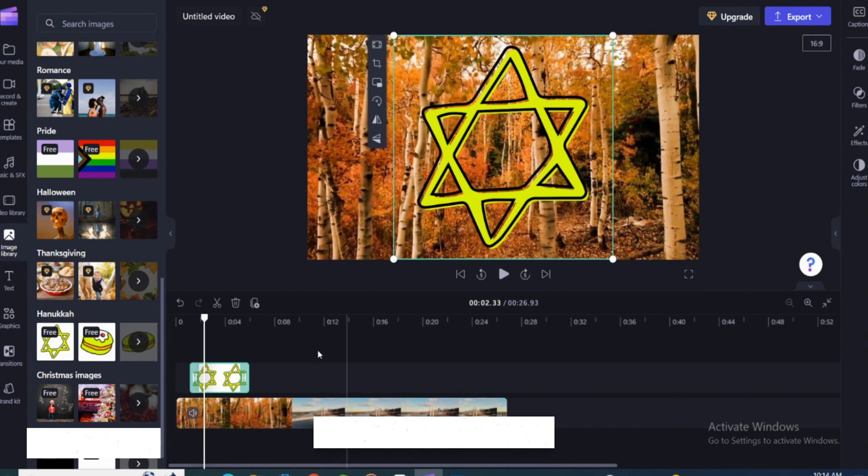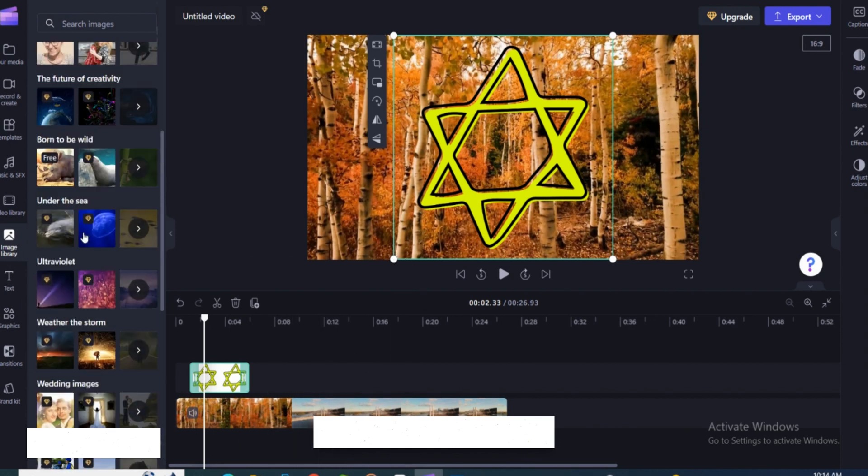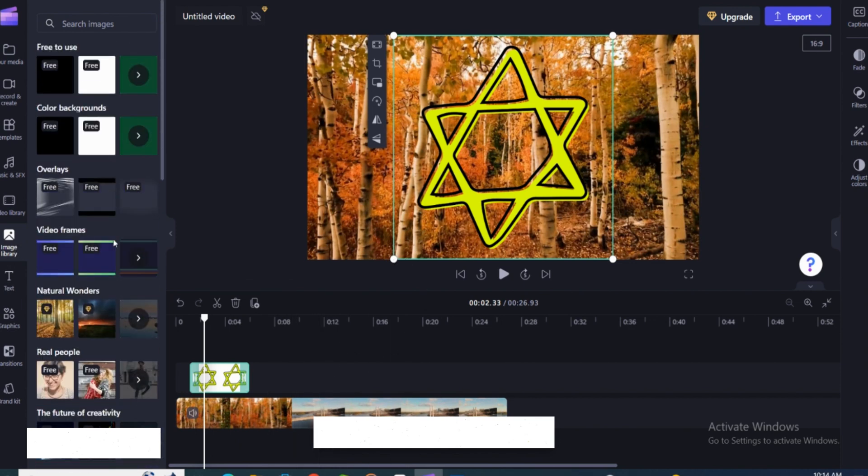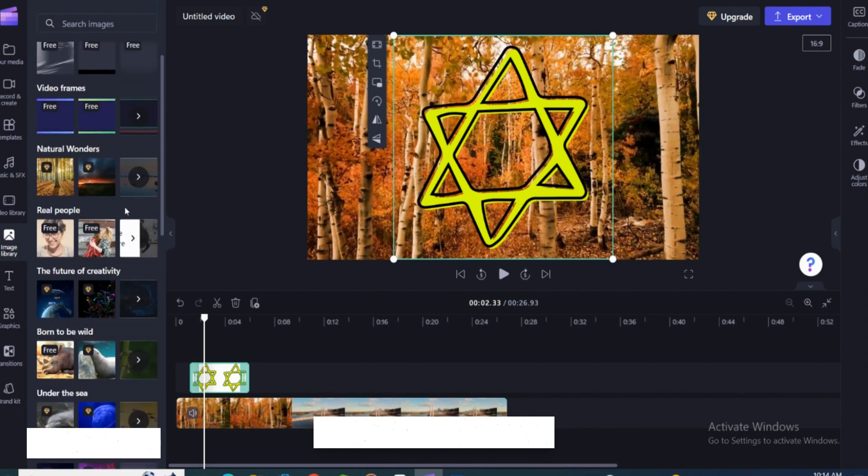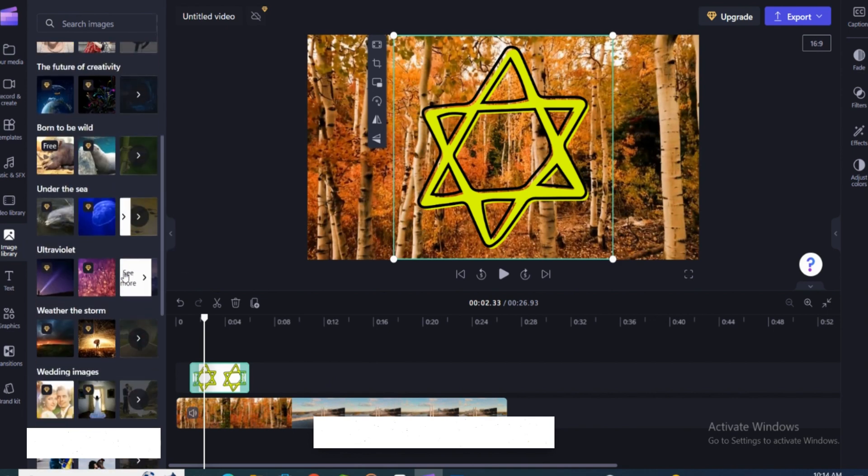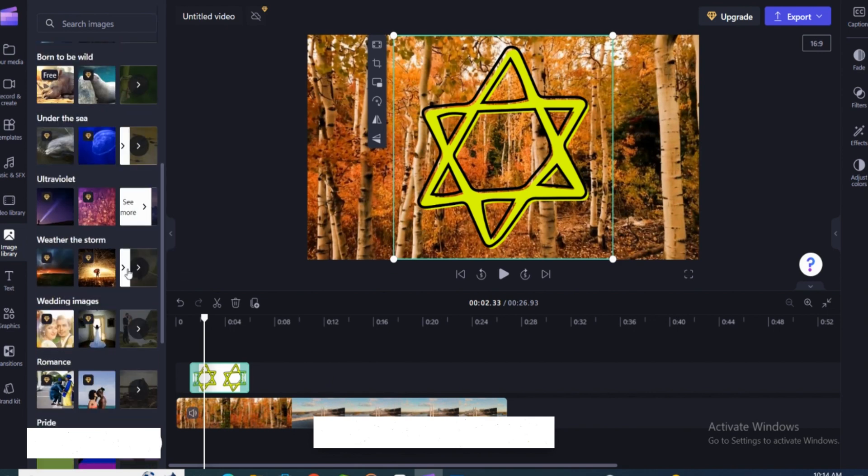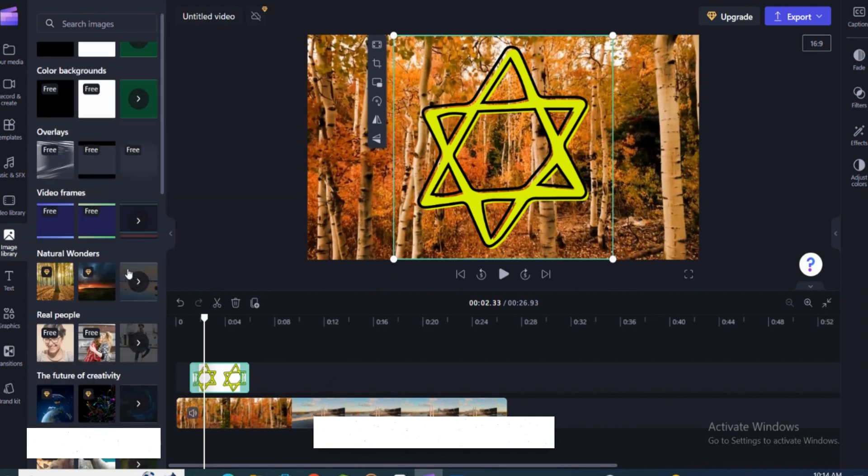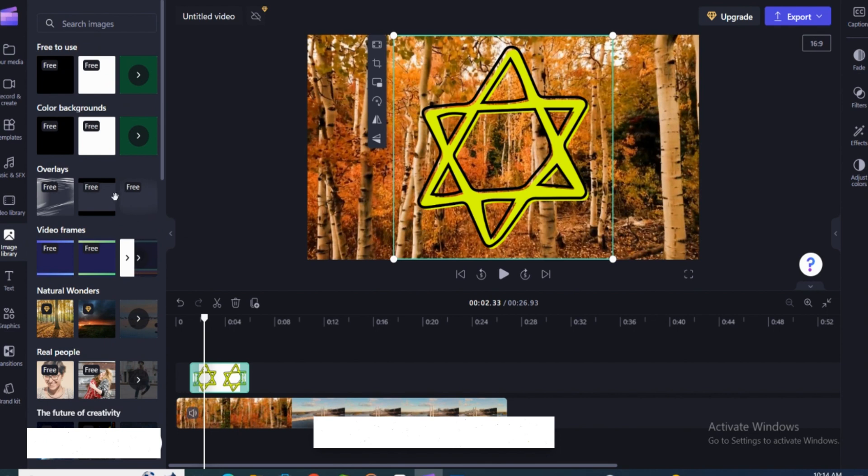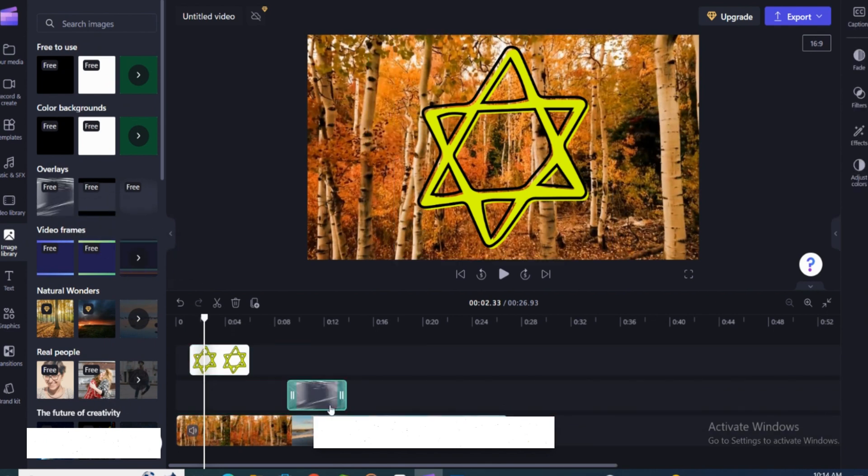you can also see the stock videos right here. Just click on that and select any free video that you like. I'm gonna select this one and I'm adding this to my media. So this is basically how you add